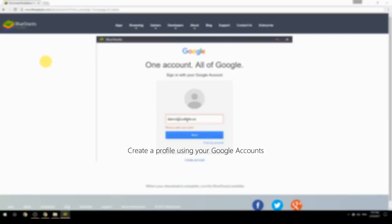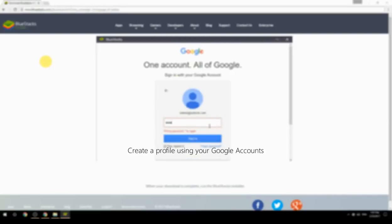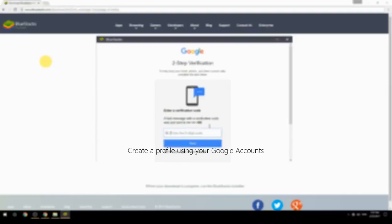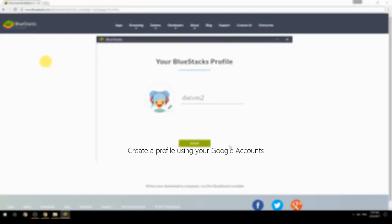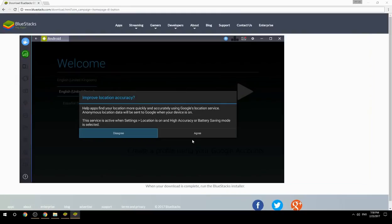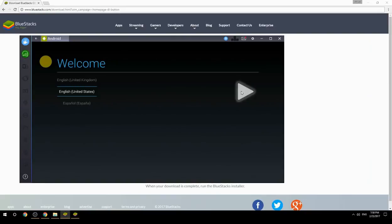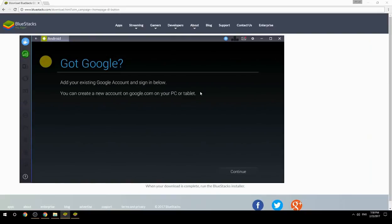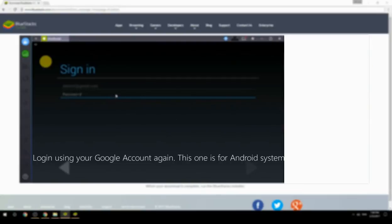Create a profile using your Google account. Log in using your Google account again — this one is for the Android system.